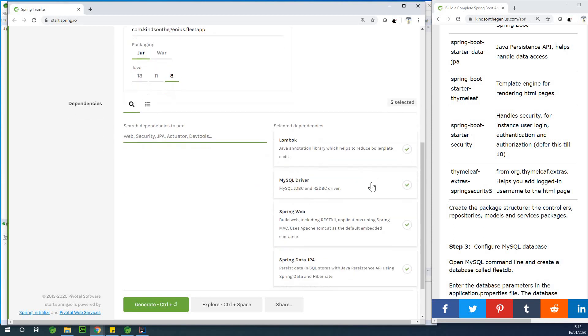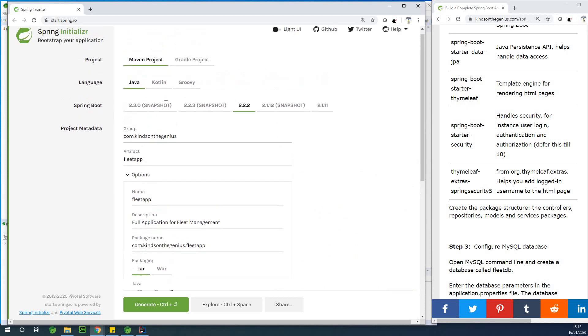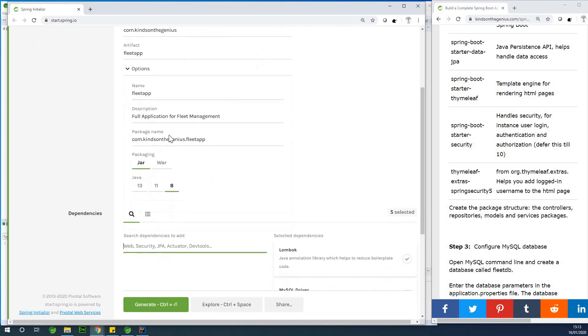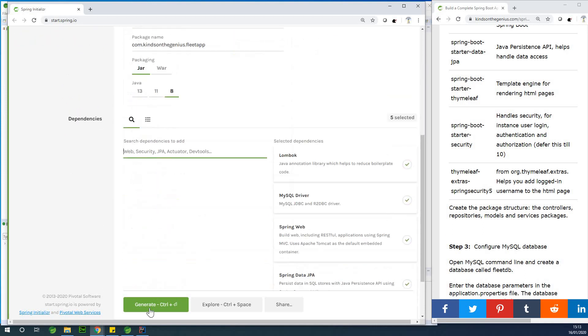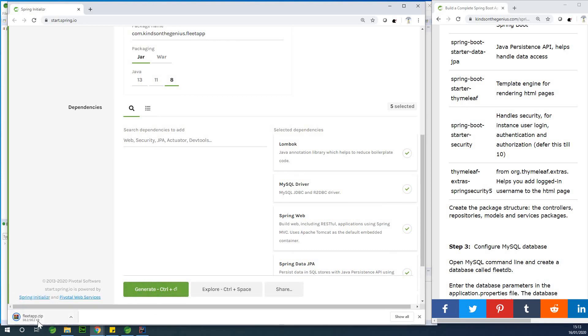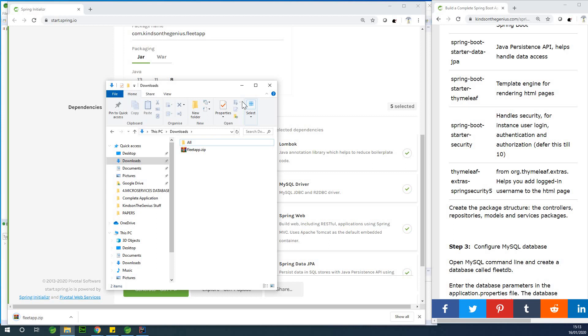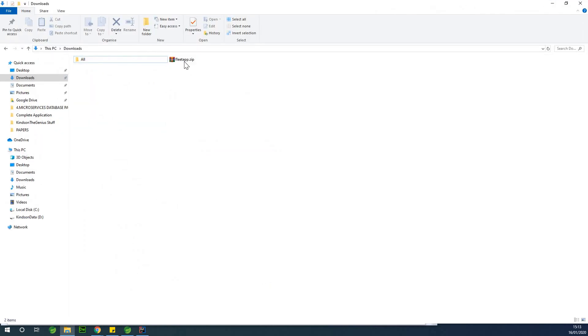So at this point I've added all the dependencies I need for now. I'm going to simply click on, just cross-checking everything is okay, I'm just going to click on generate this button right here. It generates the project and downloads it to my download folder. So you can see it's downloaded to my download folder.